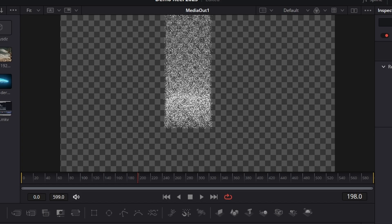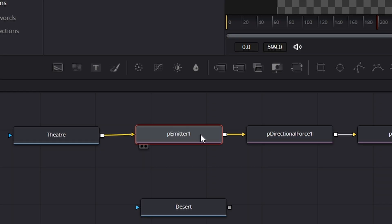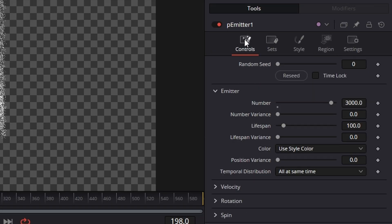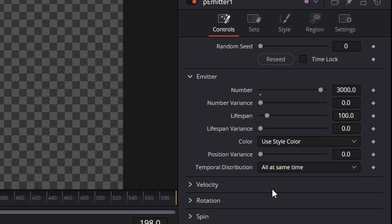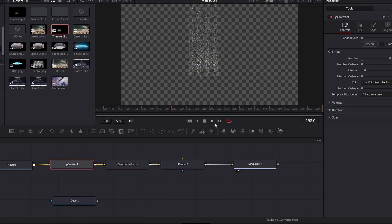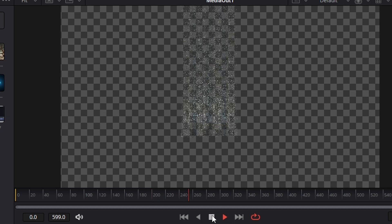What you'll notice is a yellow little triangle has come up here and we can now connect the theater to it. And the particles have changed to match the shape of the theater. The only problem we have now is the particles are still white and we need them to be the color of the building. So clicking on the particle emitter, go to controls and where it says use style color, we're going to change that to use color from region. And as you can see, it's taken on the color of the buildings.